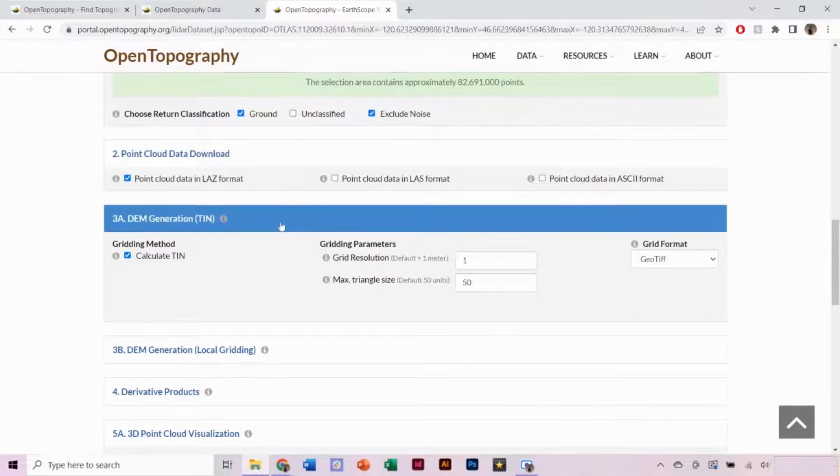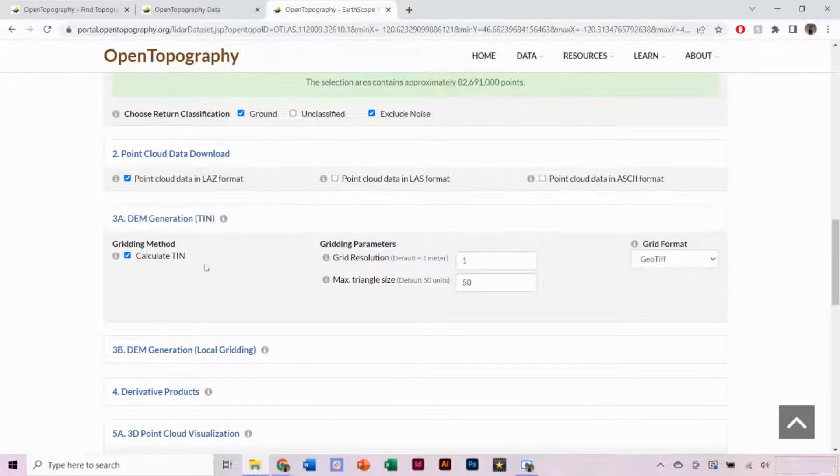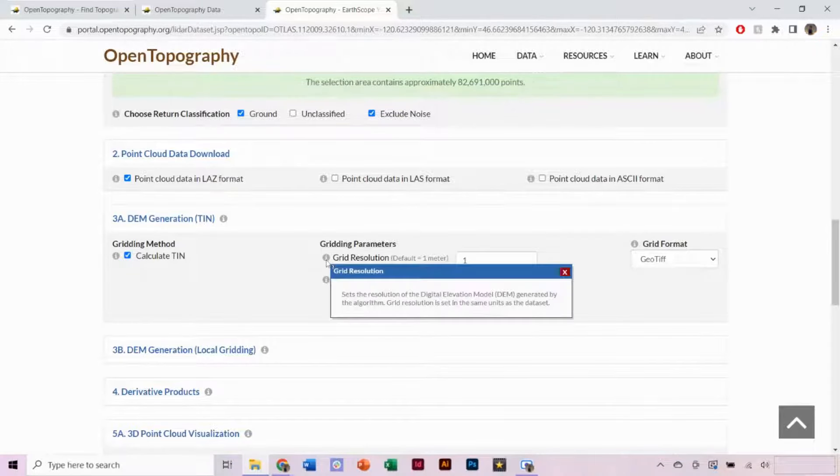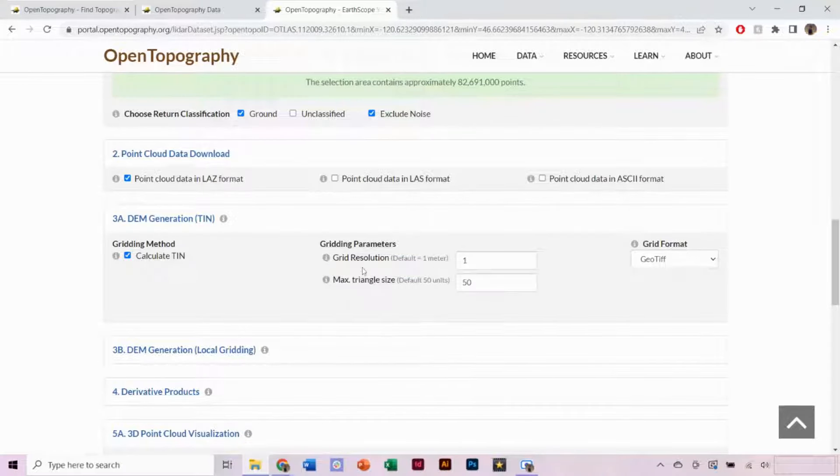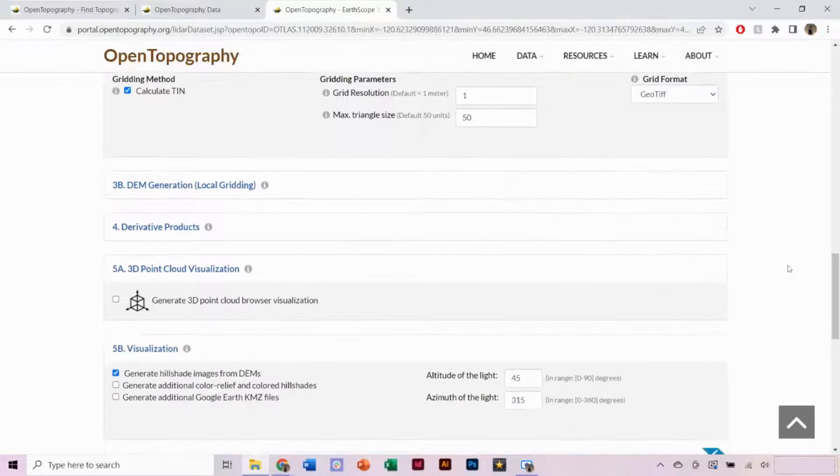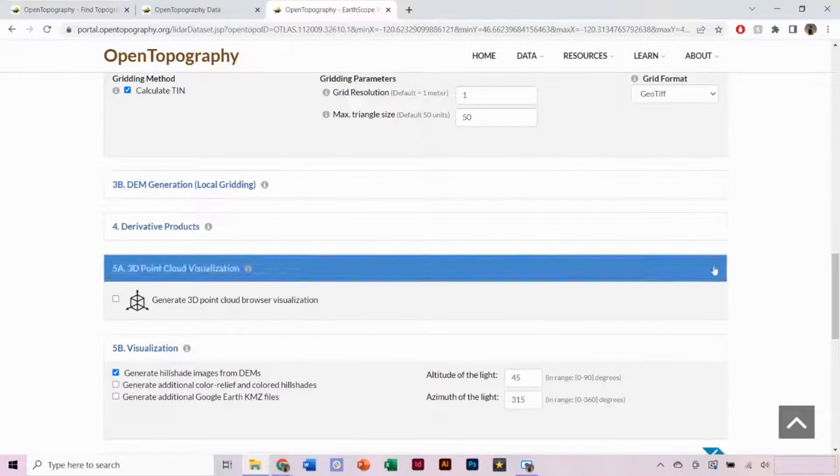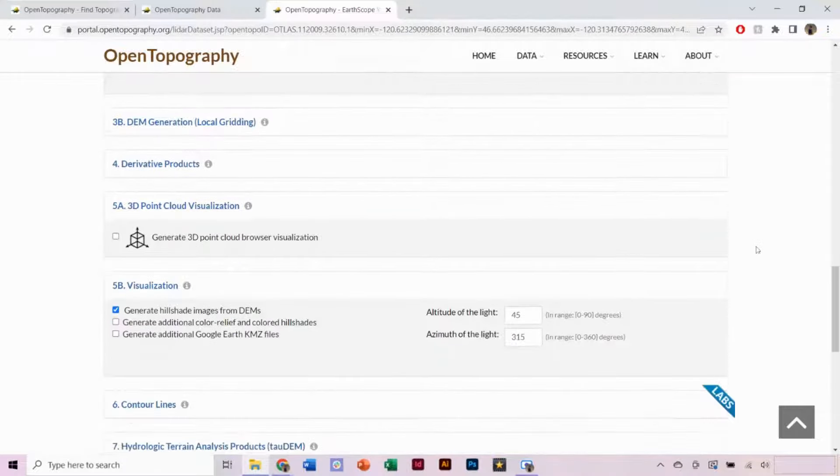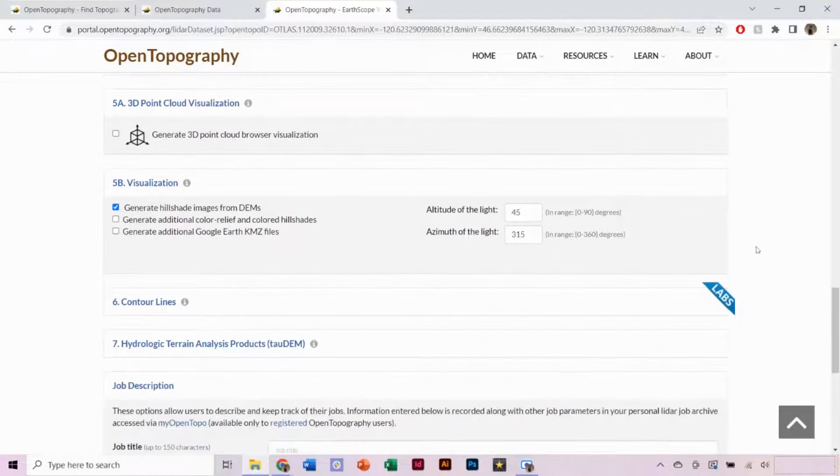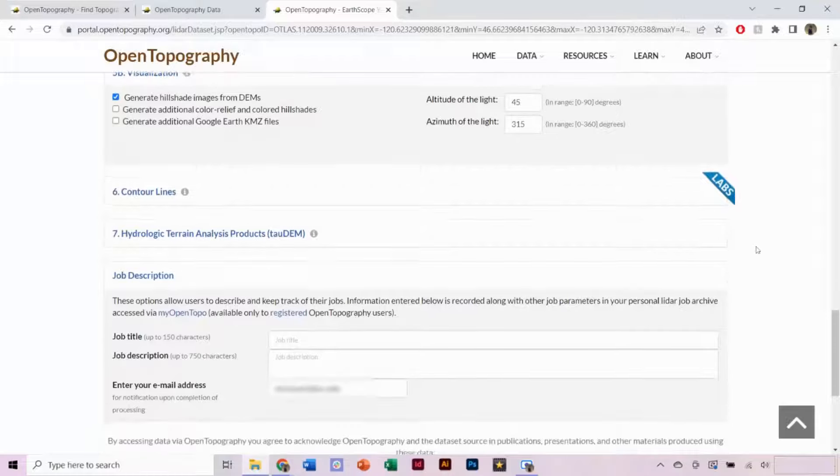Under DEM Generation, we want Calculate TIN selected. You can change the resolution of the DEM, which is by default set to 1 meter. And we want our output as a GeoTIFF. You can additionally select other products or visualizations to produce.